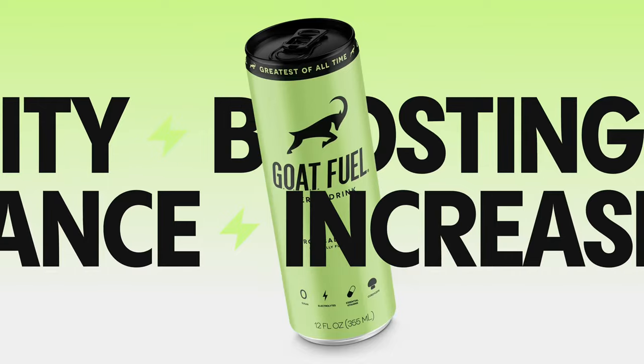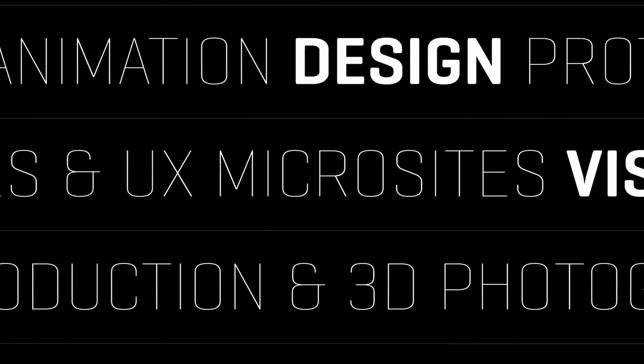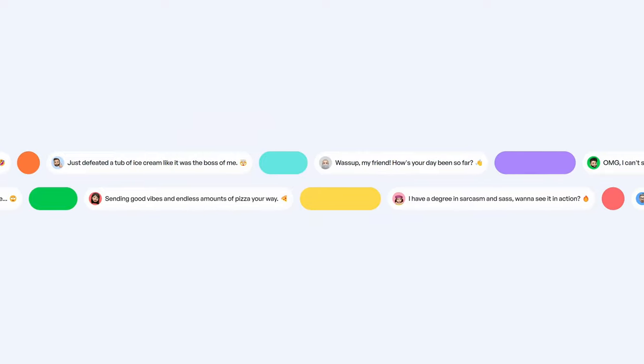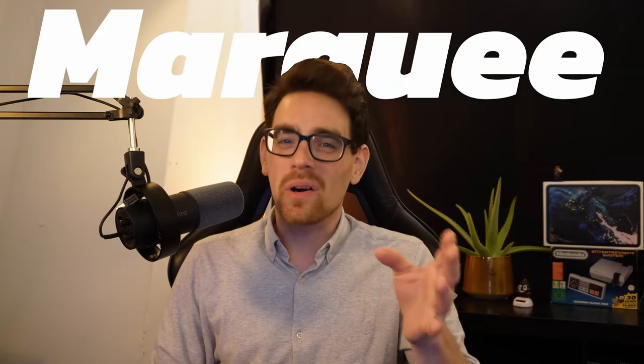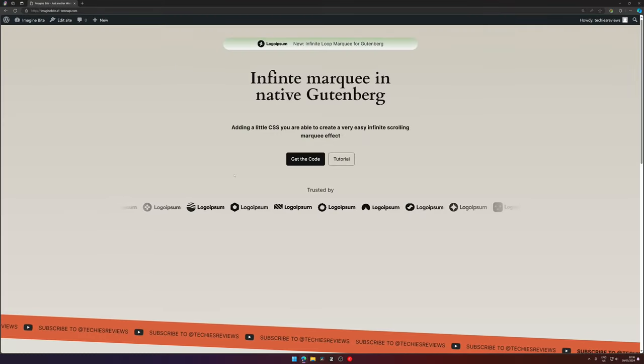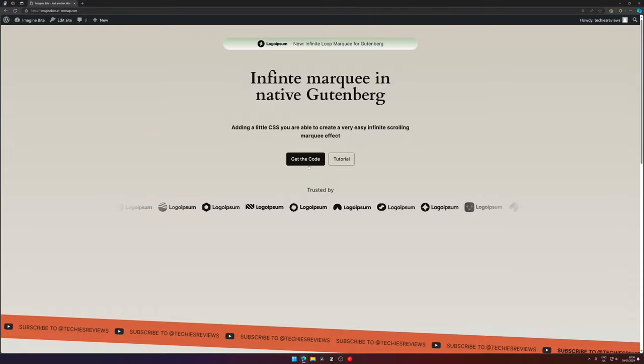Have you seen this amazing animation? It's called a marquee and it's very easy to create. So I went out on a journey to try to recreate it using CSS only, no JavaScript involved, and I must say I'm very pleased with the result.